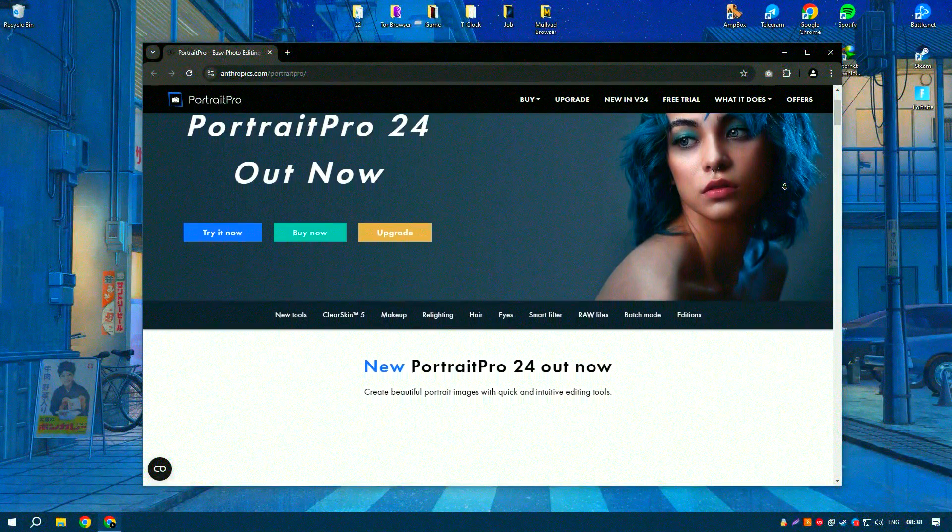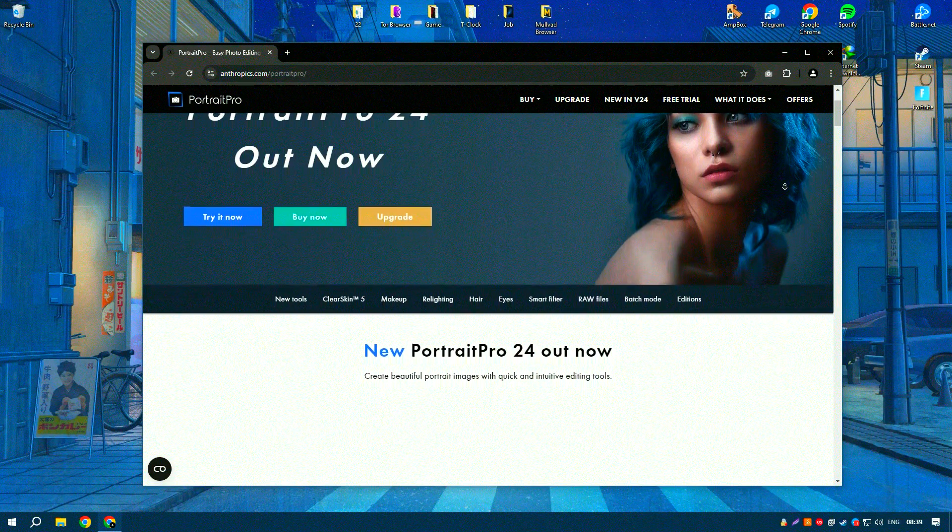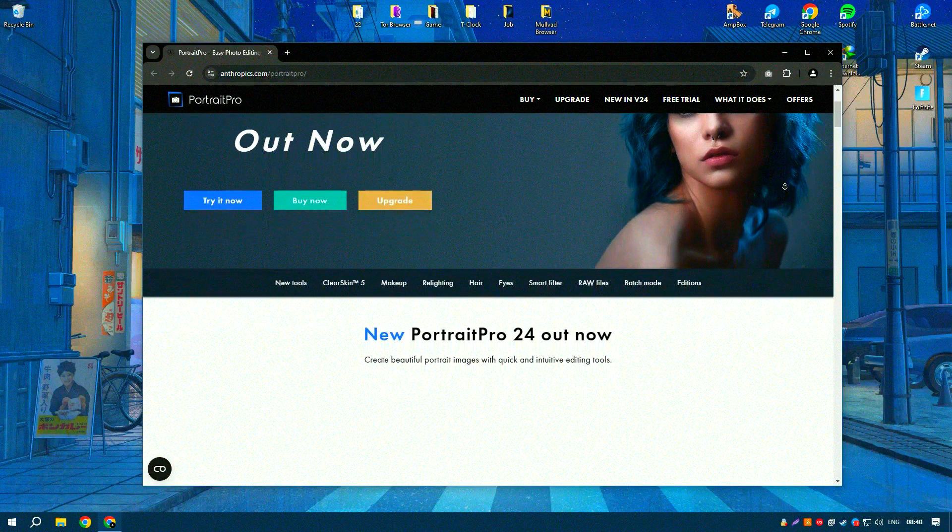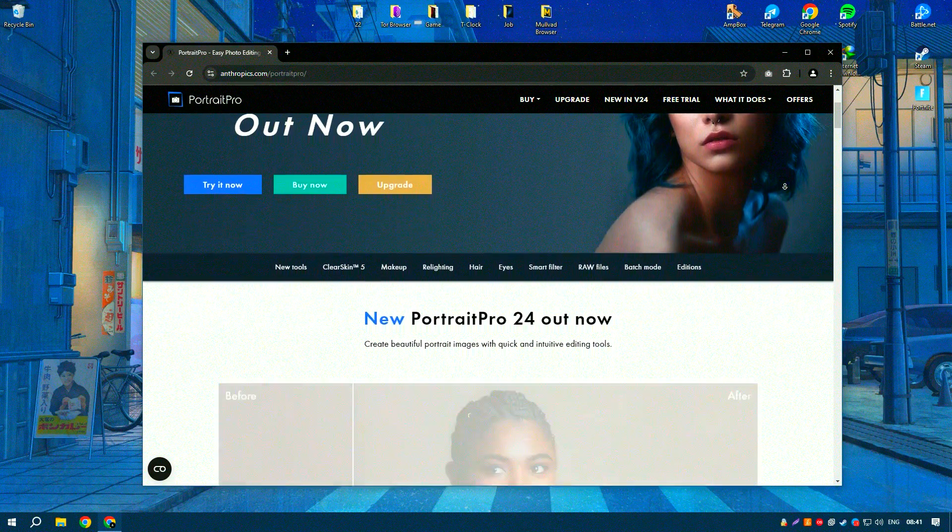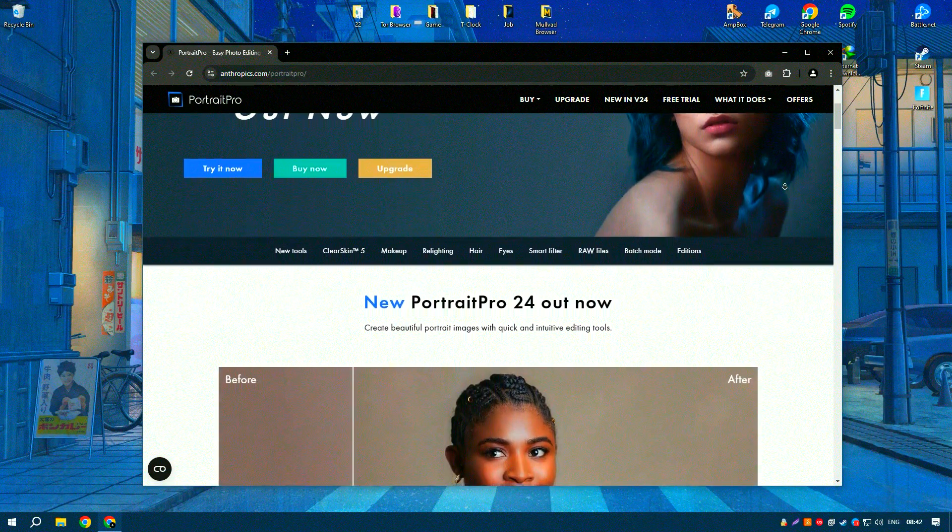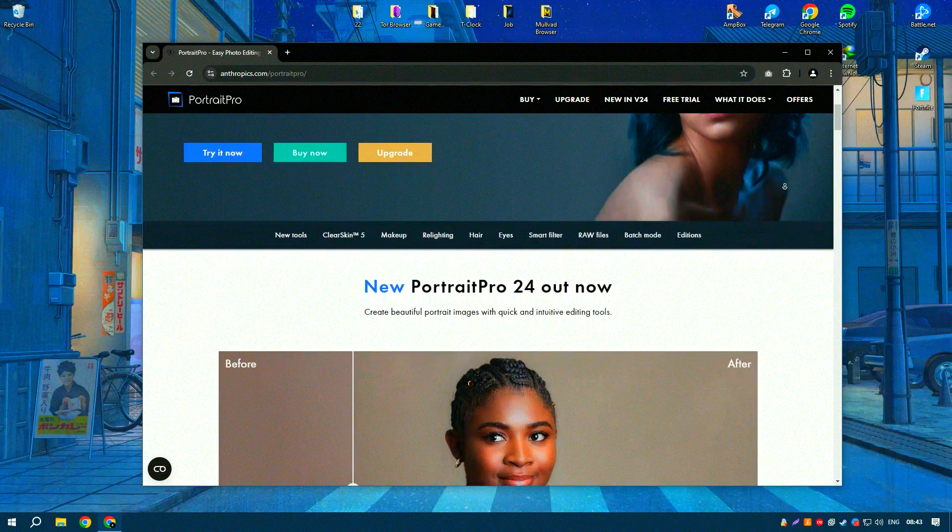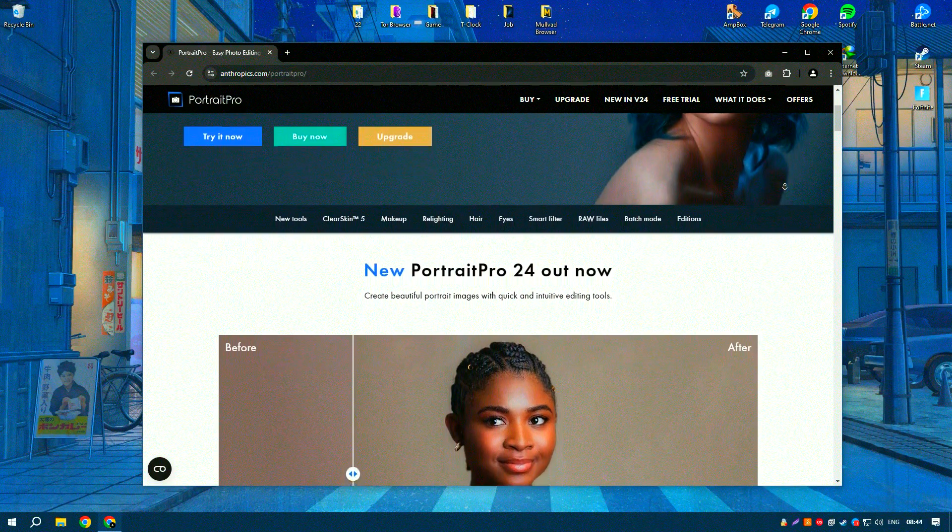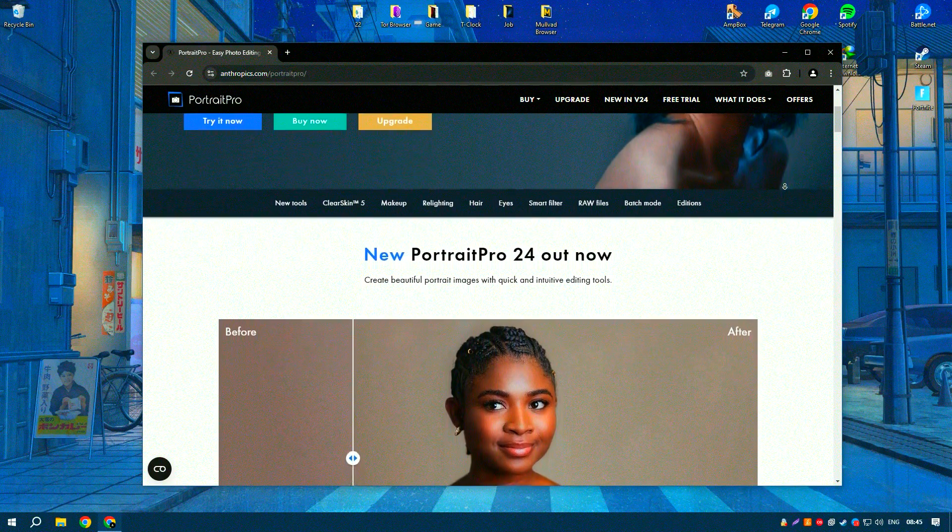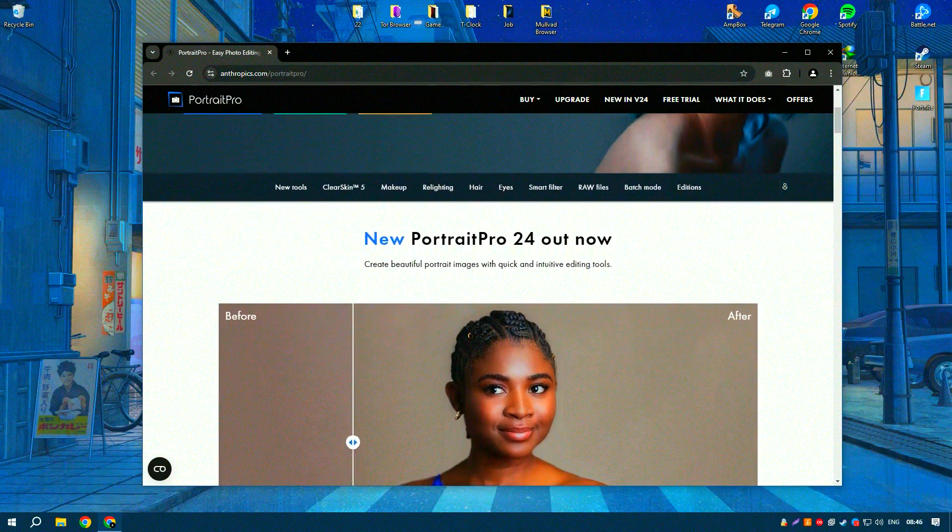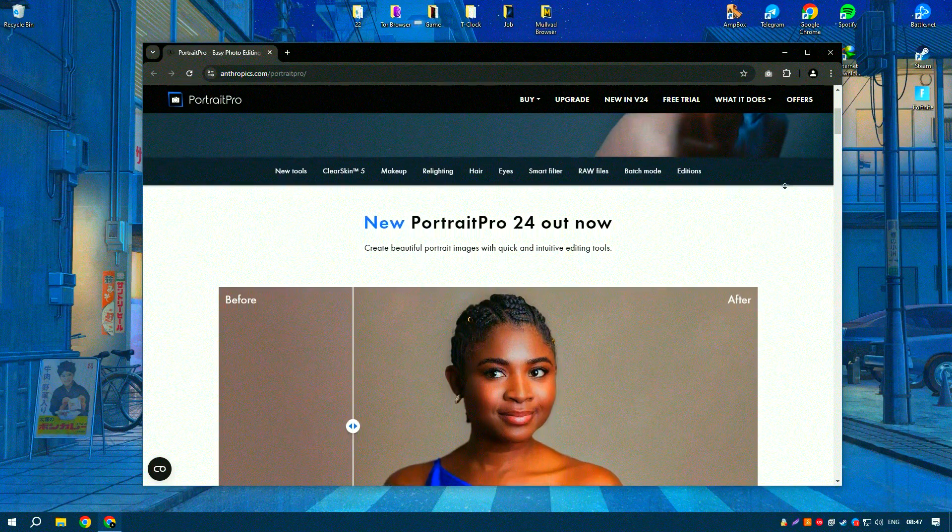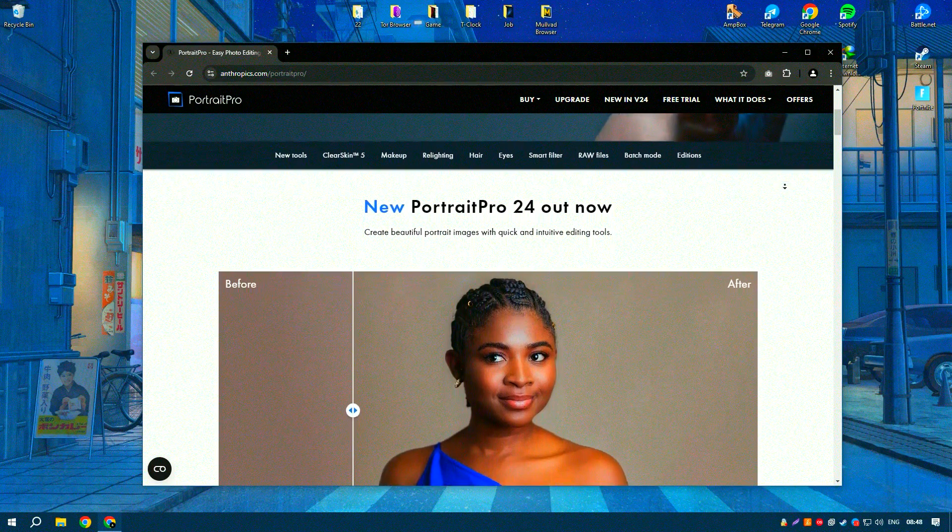Portrait Pro is an advanced portrait editing software that leverages artificial intelligence to provide powerful yet user-friendly tools for enhancing and retouching photos.